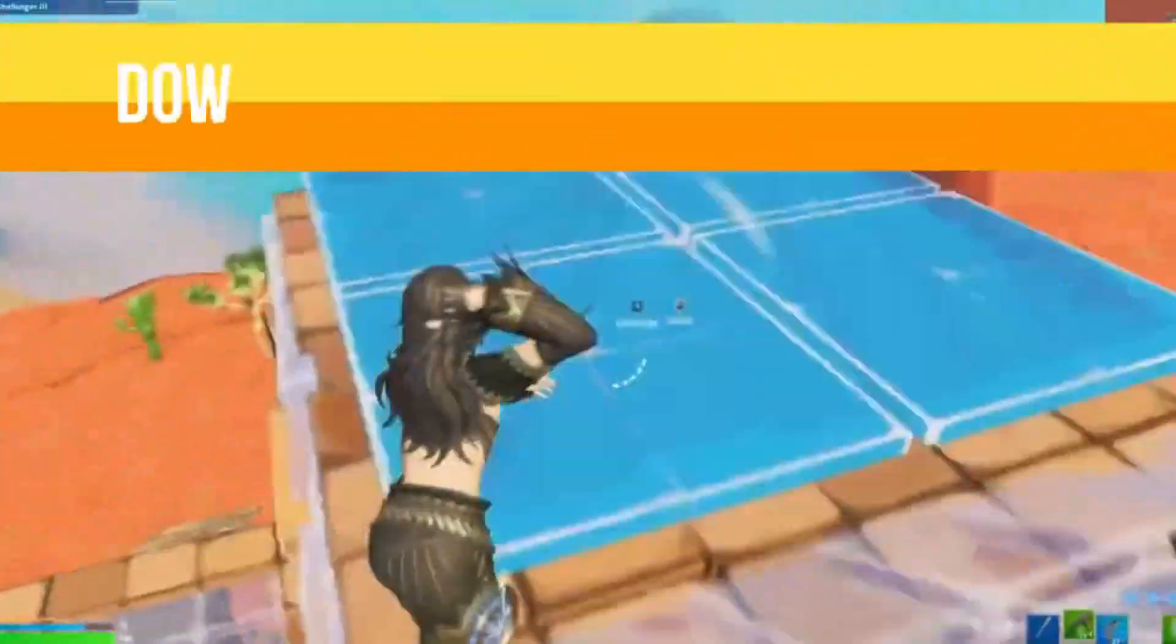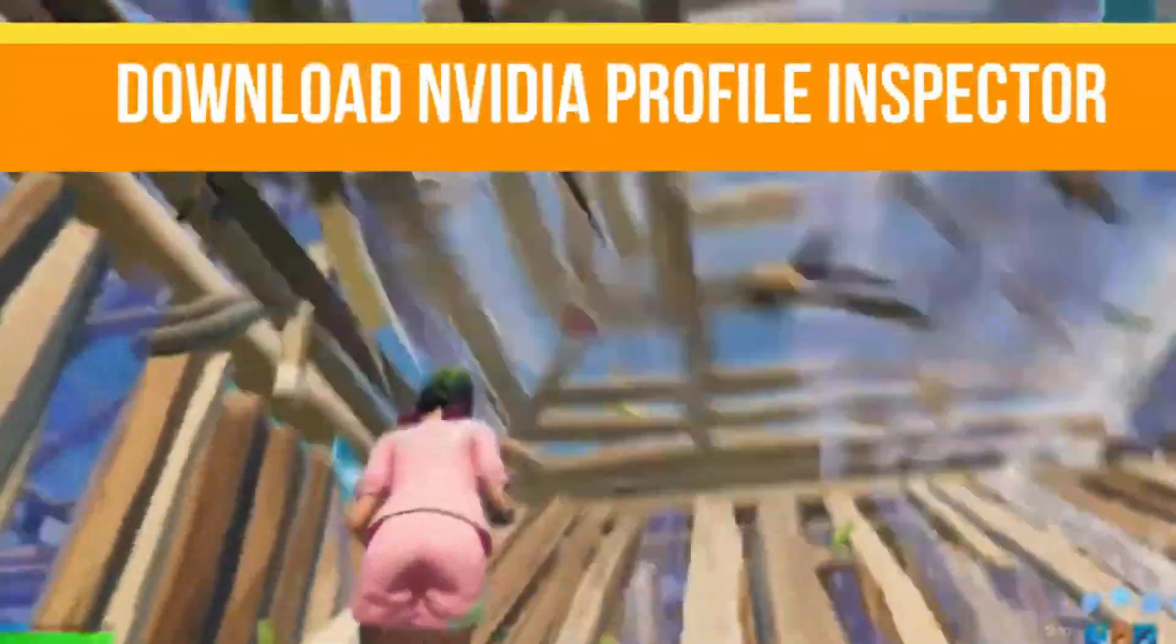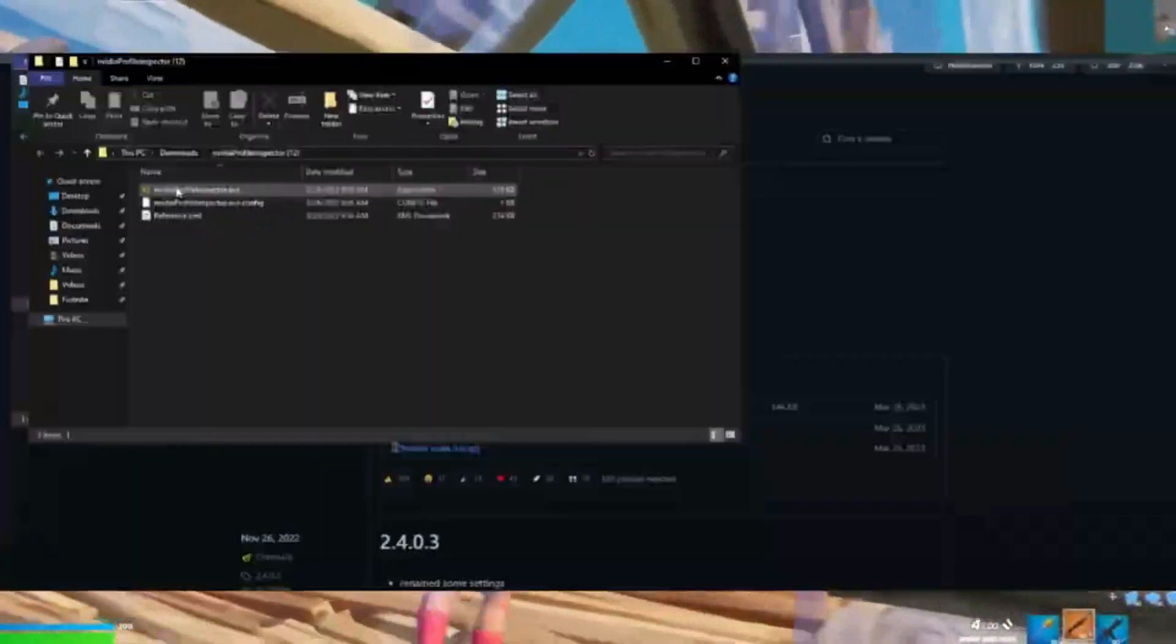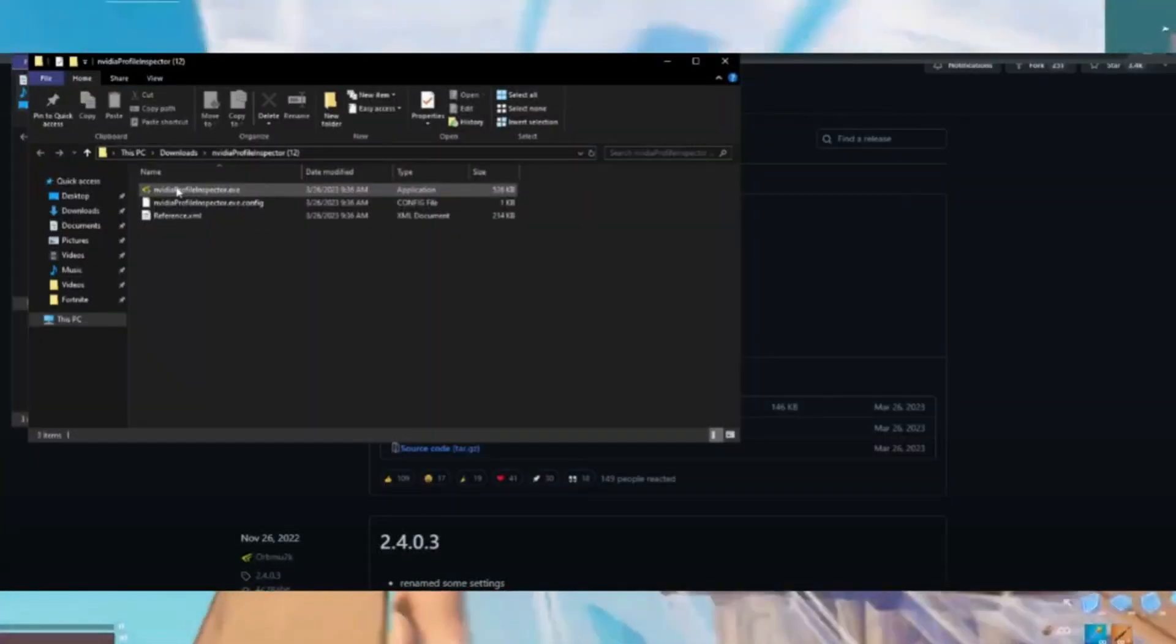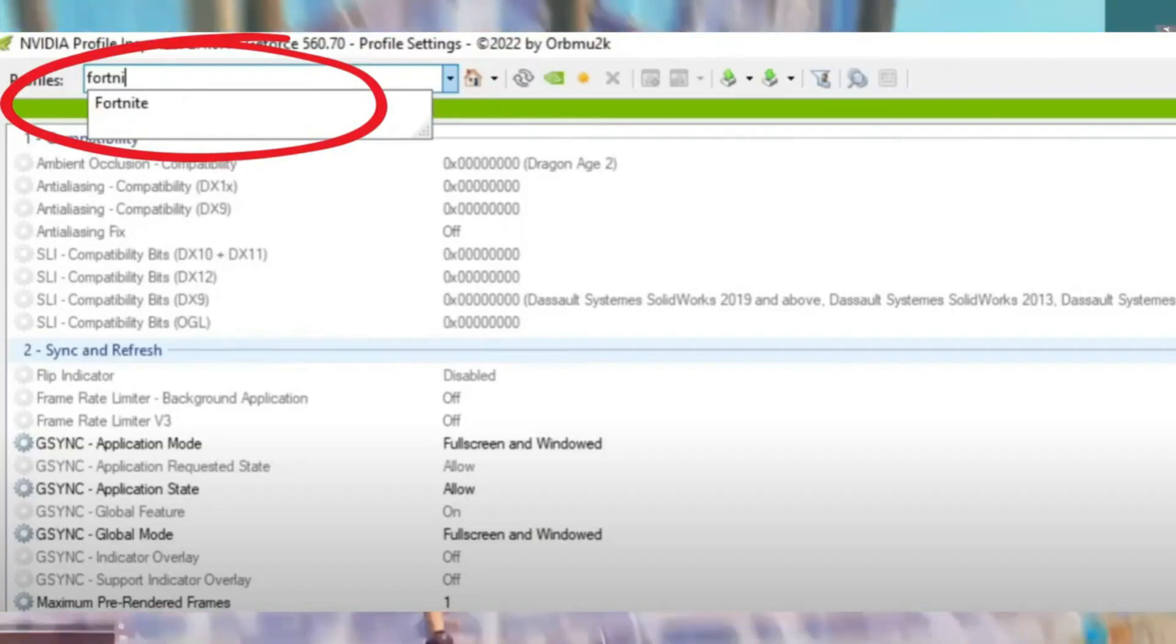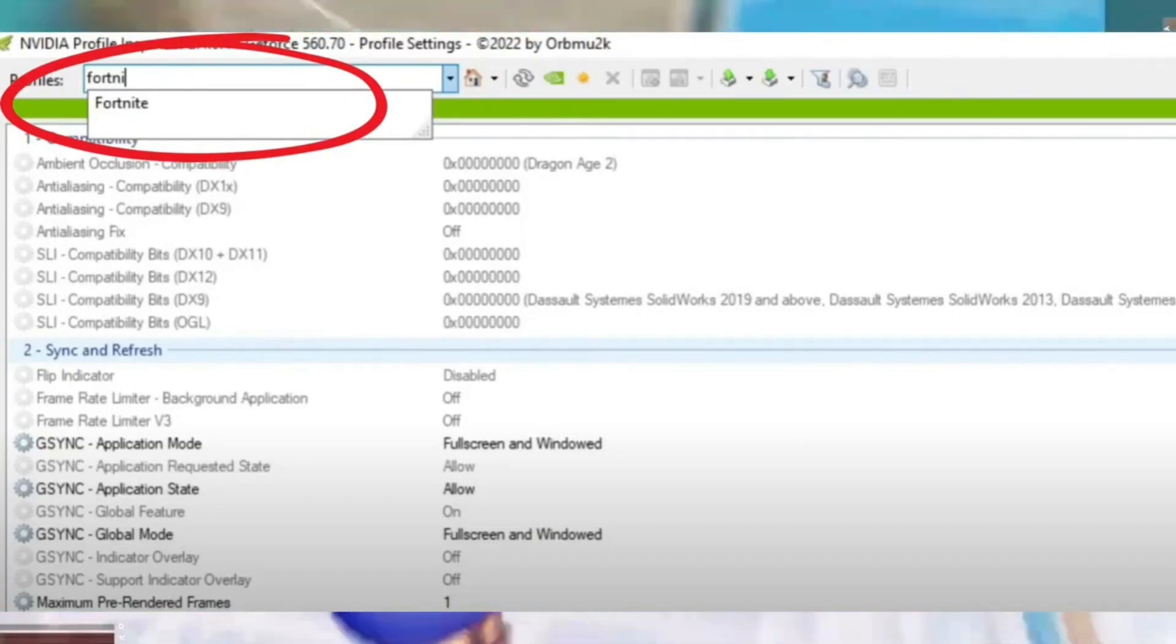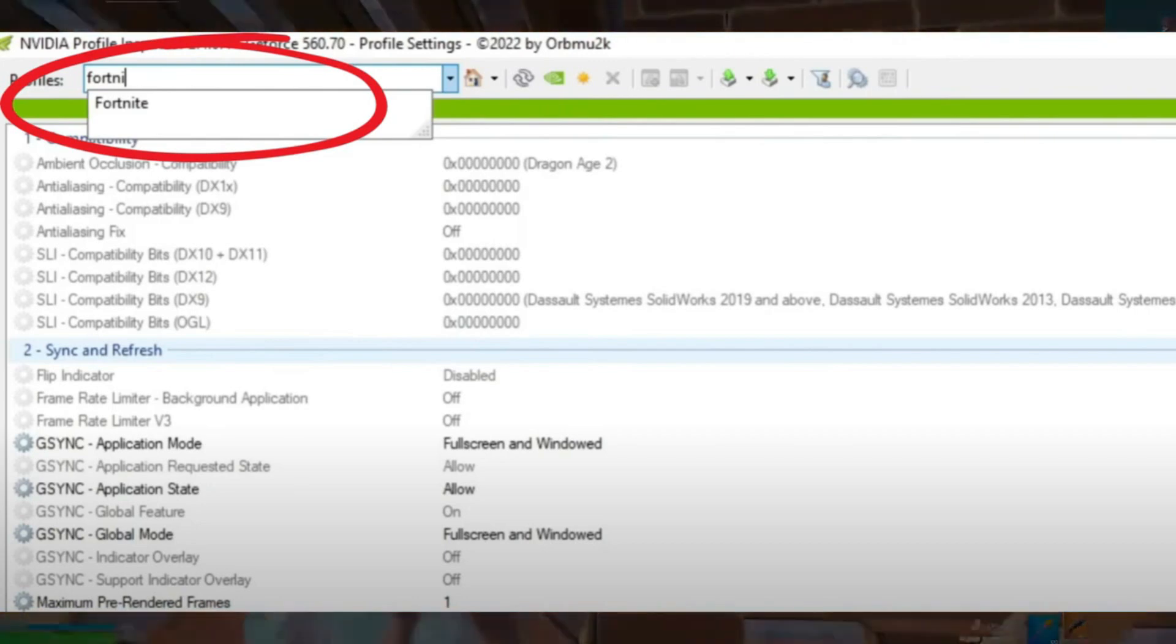Step number one, we need to download the NVIDIA Profile Inspector from the official website. Once you download it, install it and open NVIDIA Profile Inspector.